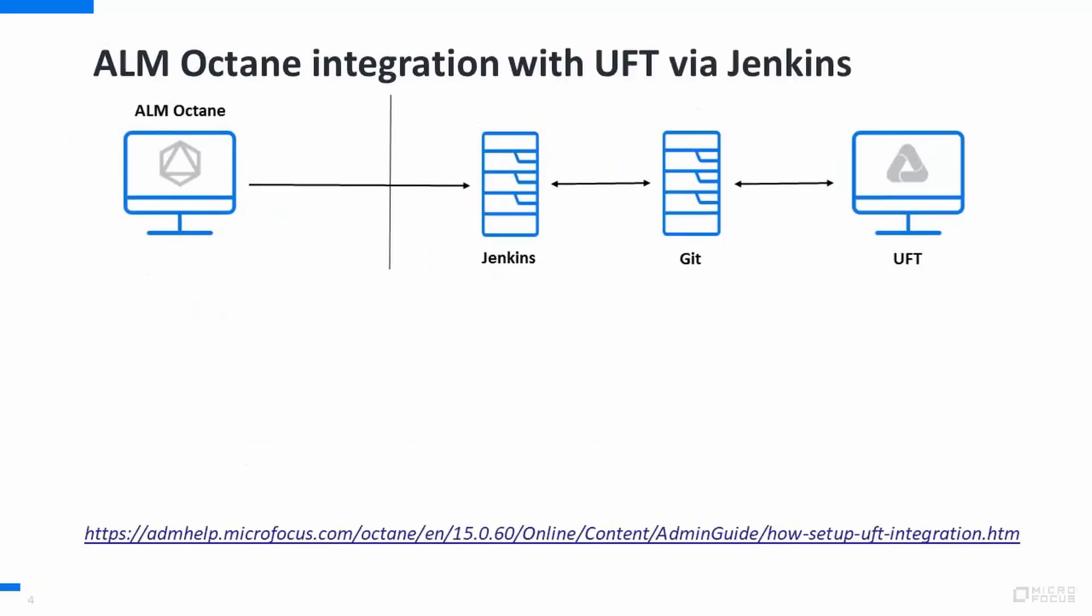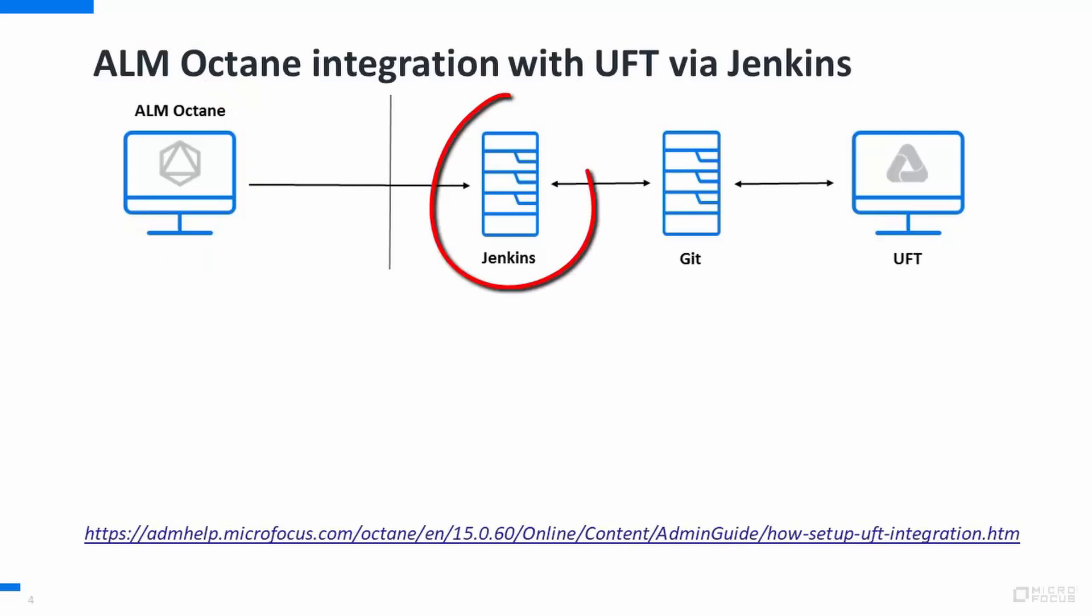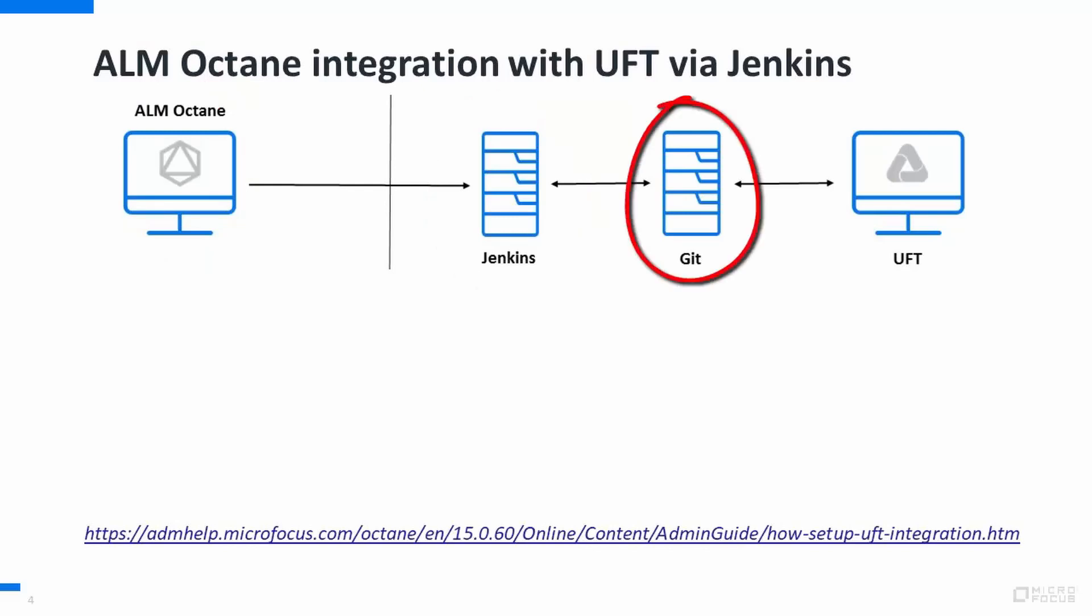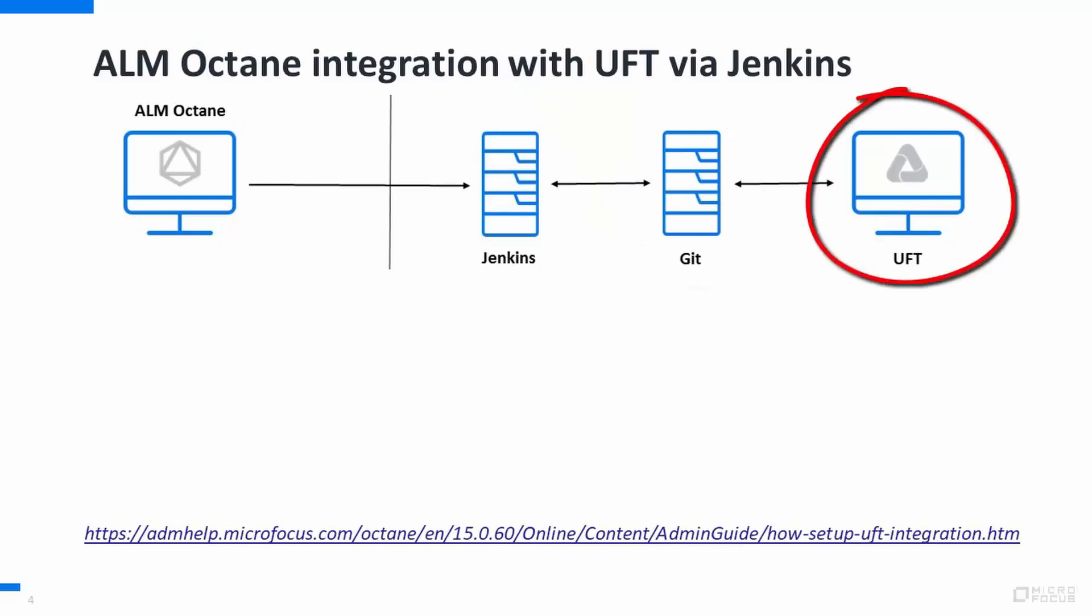We will need these components. First, ALM Octane. Second, Jenkins with the Micro Focus Application Automation Tool plugin. Third, GitHub as the Source Code Management Repository. Fourth, Unified Functional Testing UFT1.